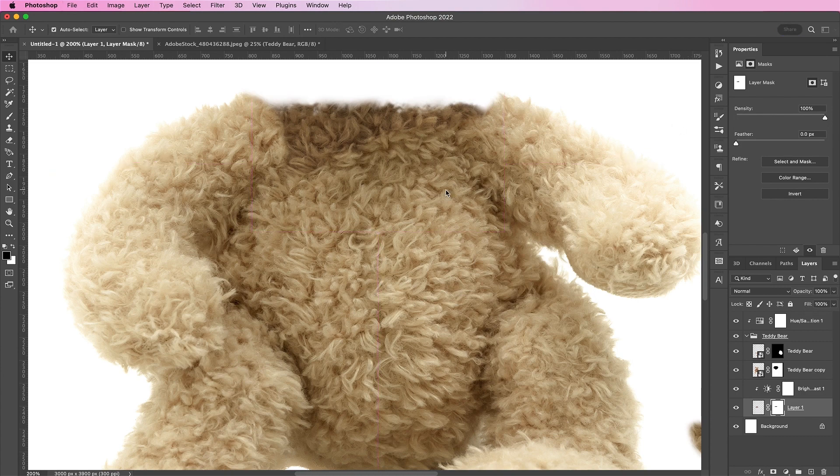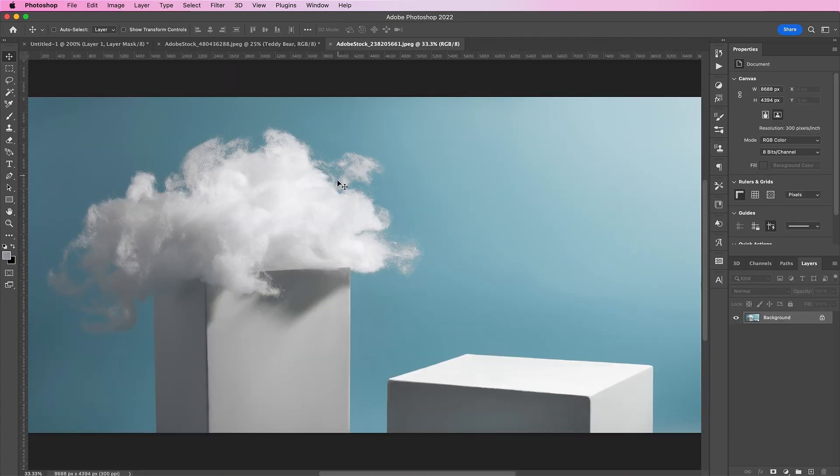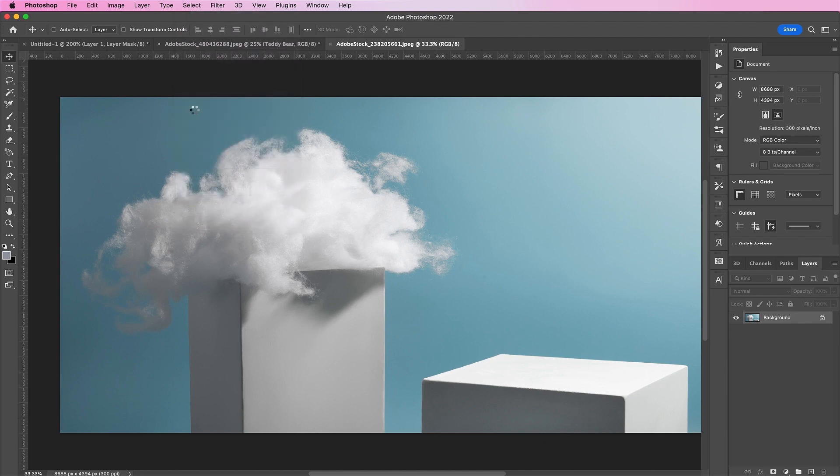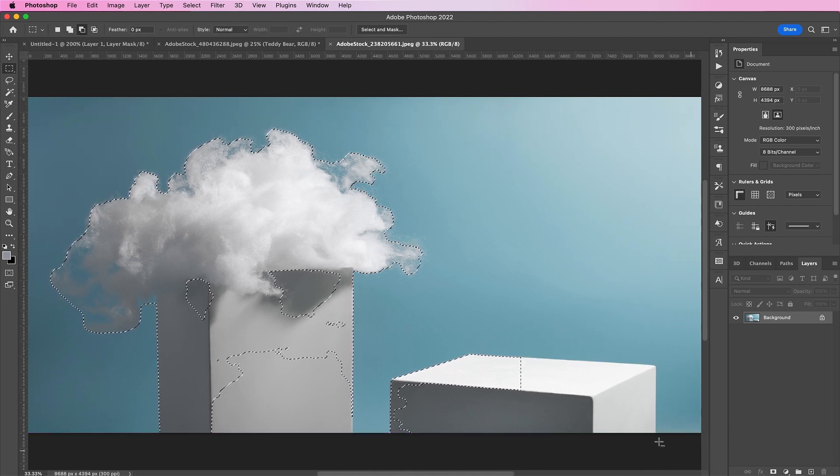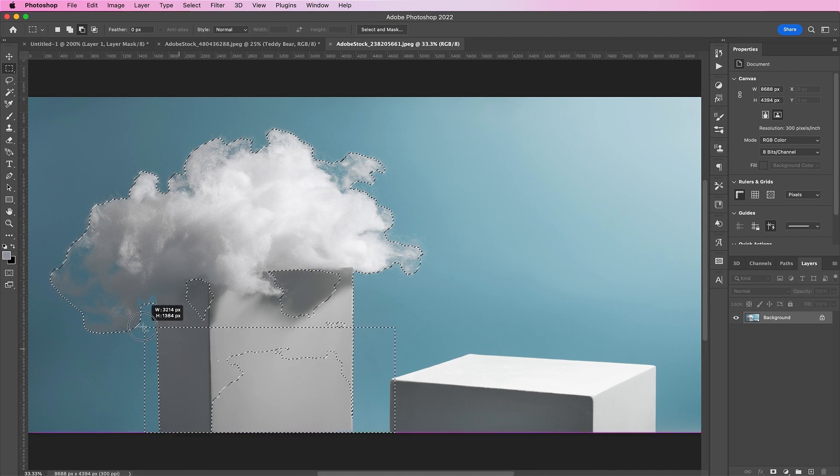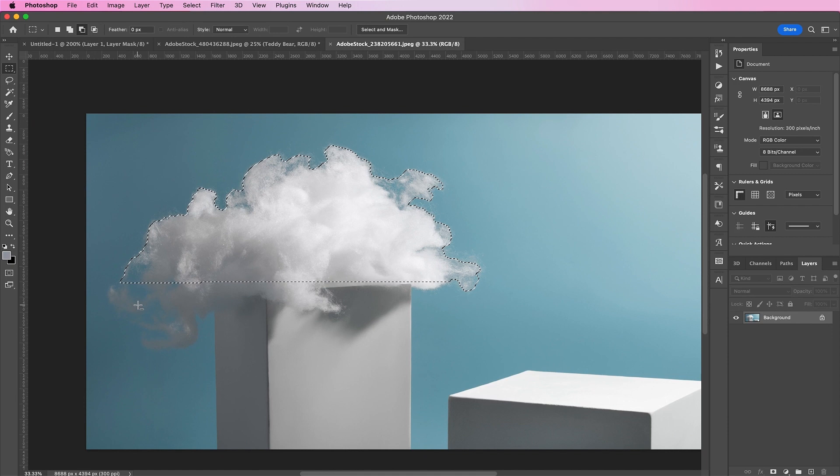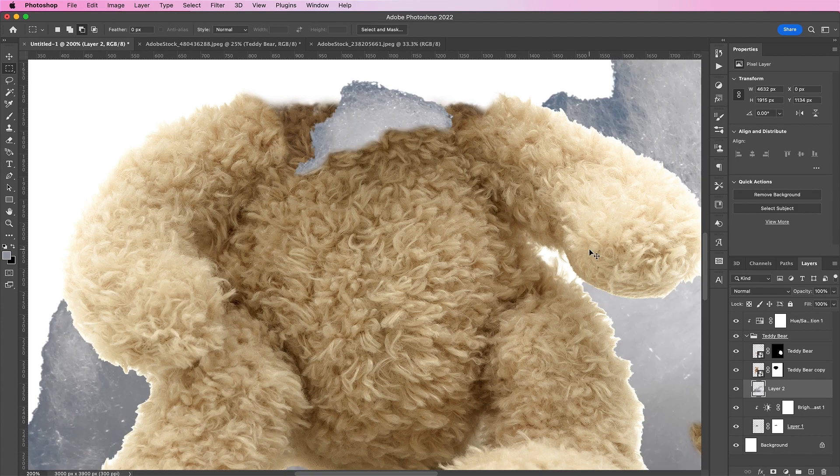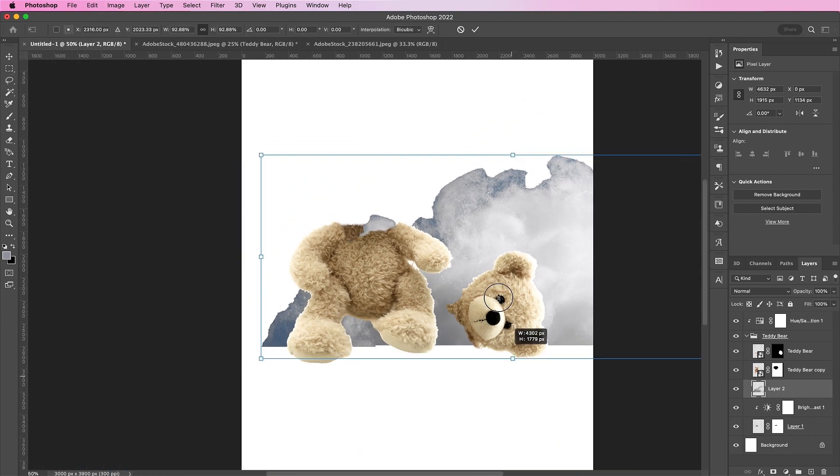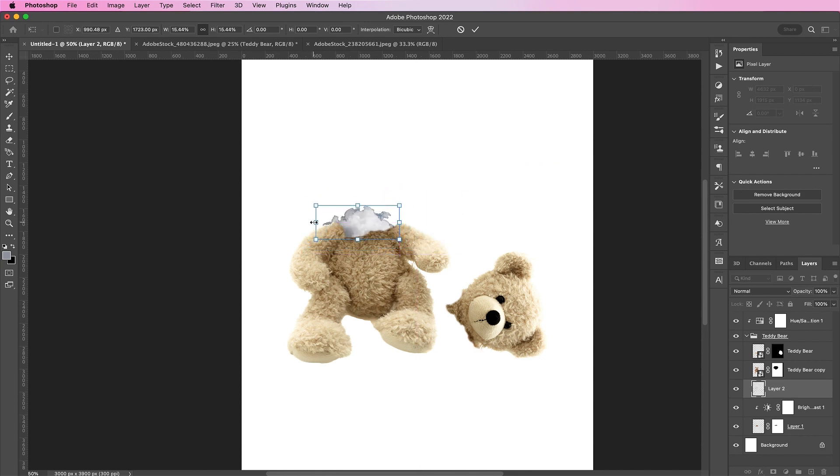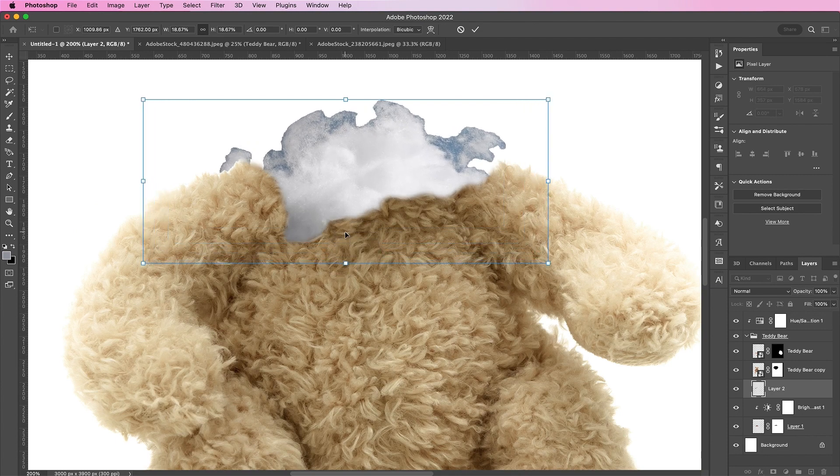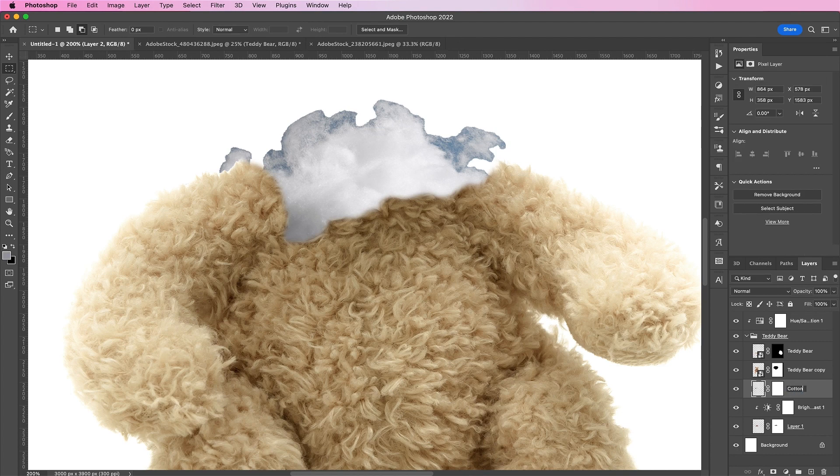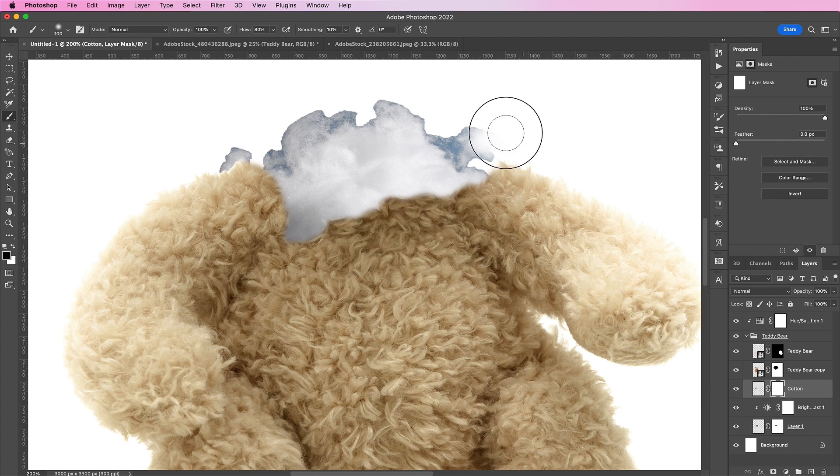Now, open up the cotton file and select subject and make a selection of the cotton. And copy and paste your cotton into your file and resize it so that it fits within this opening part of the top of the teddy bear's head or where the head used to be. And then create a mask and again use a soft brush to get rid of these dark edges.